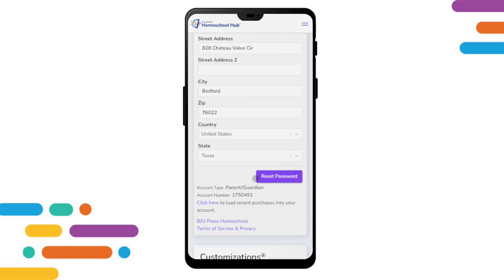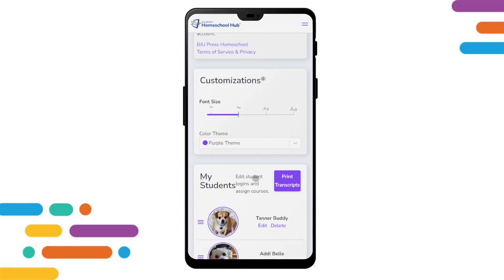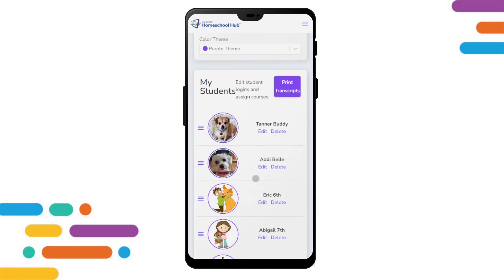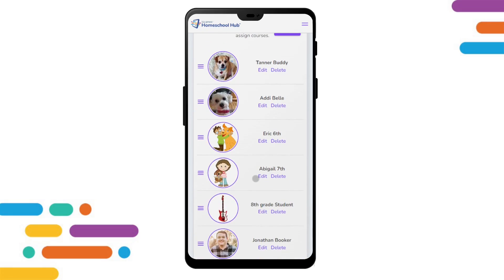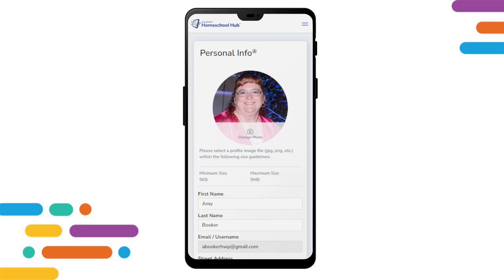From here, we can see the same information as on a larger screen. Scrolling down, all these same options are available from the parent or student profile. From the parent profile, we touch on the menu again.